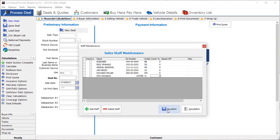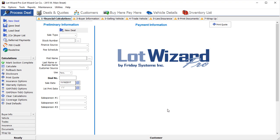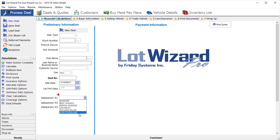Once this is done, click on Save and you're finished. Now you can add that person as a salesperson in the dropdowns in LotWizard Pro. Thanks and have a good day.